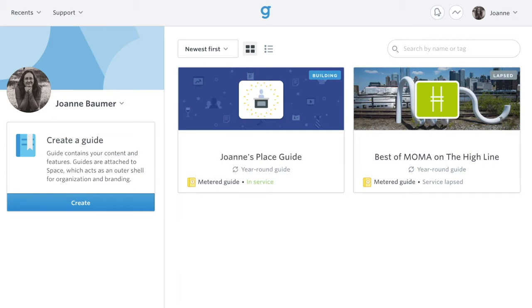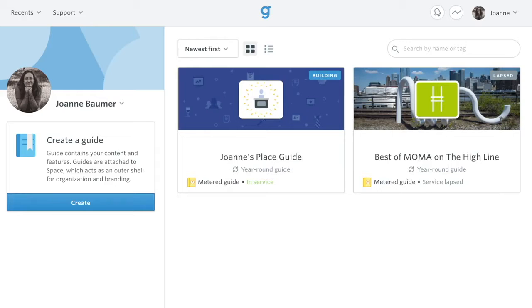This quick introduction to Builder, our easy-to-use content management system, will help you get started with your guidebook guide. For detailed information about any features, visit our support site, support.guidebook.com.